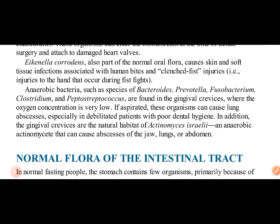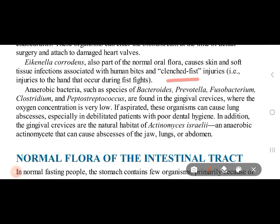With clenched-fist injuries, we have bacteria associated with human bites. Eikenella corrodens can cause normal oral flora, skin, and soft tissue infection.